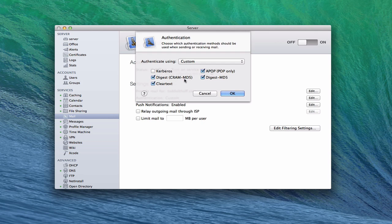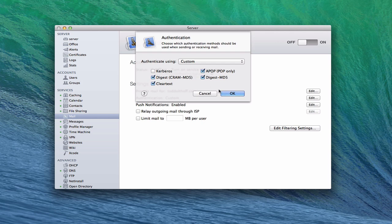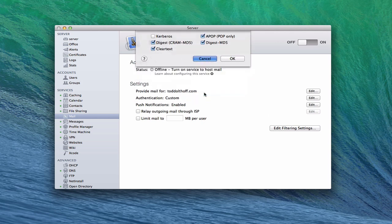Then you can determine how you want it to authenticate. You can use Kerberos, Cram, MD5, Cleartext, all these different ways that you can set that up. If you use an open directory, you might want to check Kerberos because OS X server uses Kerberos. But that just gives you the different ways in which you can authenticate.